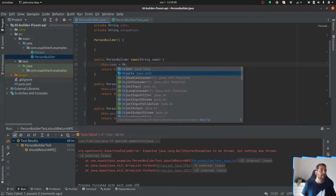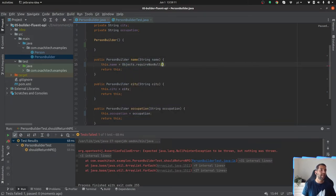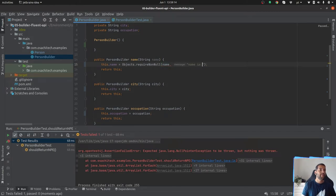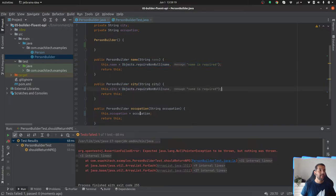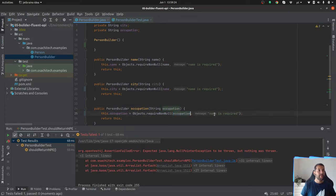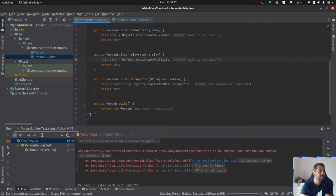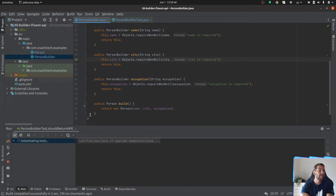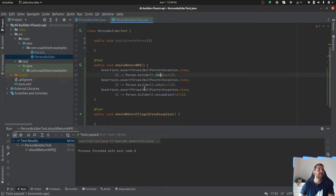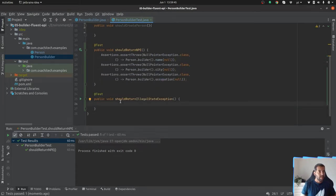I can put validation on it using the API itself: name is required, occupation is required, city is required. Right now every time I decide to use a parameter, that parameter should be valid.